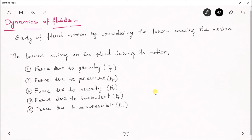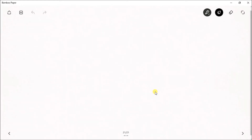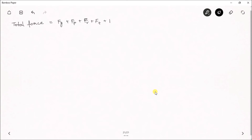For convenience we represent all these forces with symbols: force due to gravity as Fg, force due to pressure as Fp, force due to viscosity as Fv, force due to turbulence as Ft, and force due to compressibility as Fc. The total force acting on the fluid is the sum of all these forces: F = Fg + Fp + Fv + Ft + Fc.